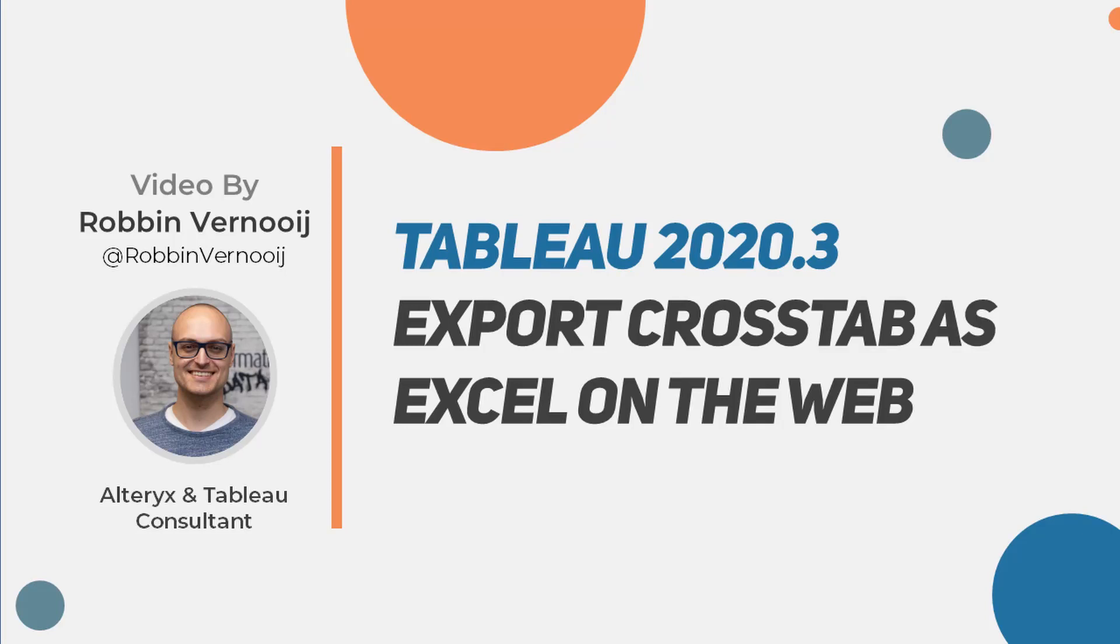Hi, my name is Robin and I'm a consultant at the Information Lab in the UK. In the next few minutes I'm going to walk you through the new function that's being released by Tableau in 2020.3 called export crosstab as Excel on the web.